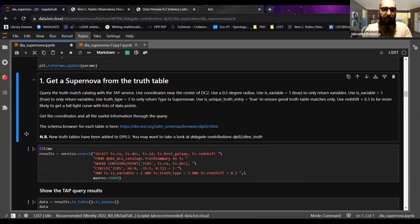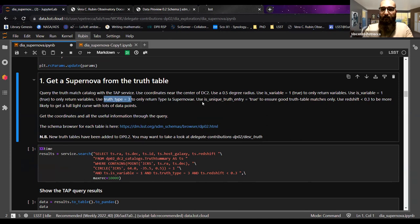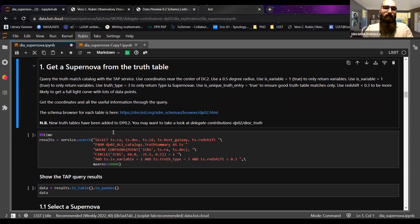The first thing is to get a supernova. You can use the truth table — one advantage of working with simulations. We do a query with the TAP service using a 0.5-degree radius, with variable equals one to return variable objects, truth type equals three because type one supernovae are returned, and unique entry equals two to ensure good truth table matches. We also limit the redshift so the query doesn't take too long.